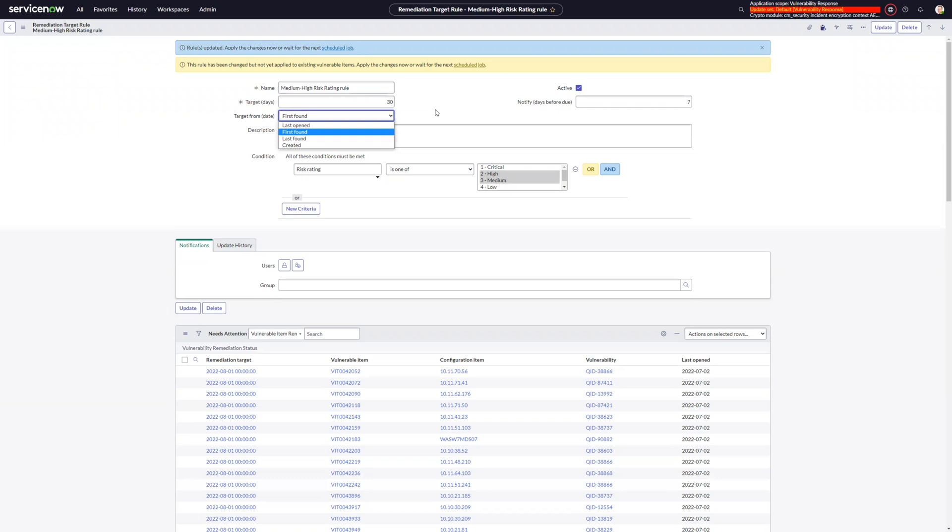Absolutely. I've definitely seen both of those use cases as well as potentially for the last opened date. I think we could run into that scenario if we have vulnerable items on devices that maybe have been shut off for a period of time. Maybe somebody goes out on leave for an extended period of time and the vulnerable item gets automatically closed by a stale detection rule or something like that. Then maybe they come back from leave and that device gets turned back on.